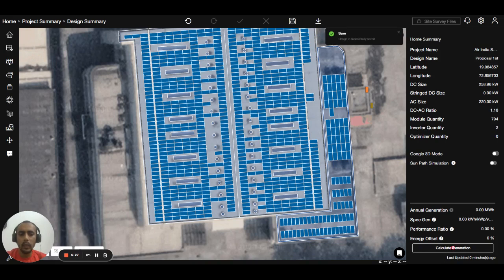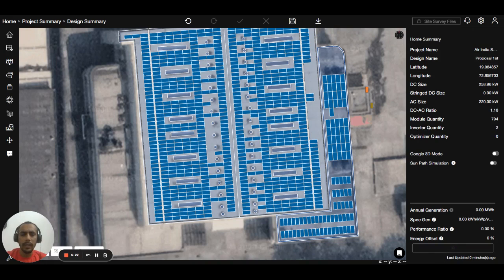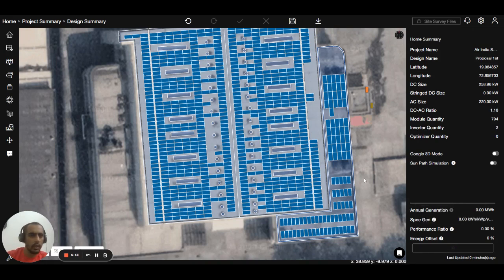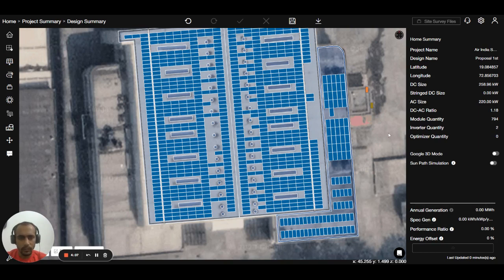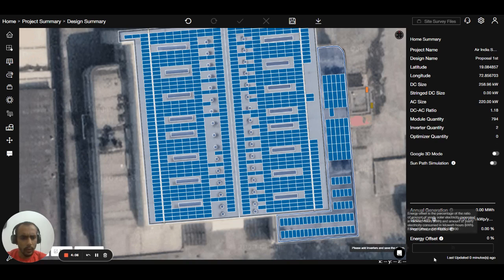Press the calculate generation button to calculate the generation number. It will max out depending on the size, so it's around 258 kilowatt. It will take a maximum of two to three minutes to give you the annual generation number, specific generation, performance ratio, and energy offset. Let's wait for that.